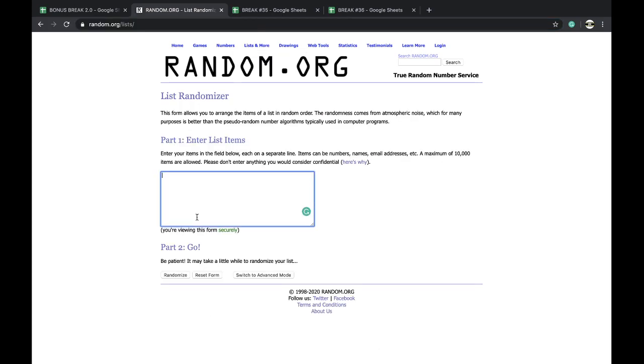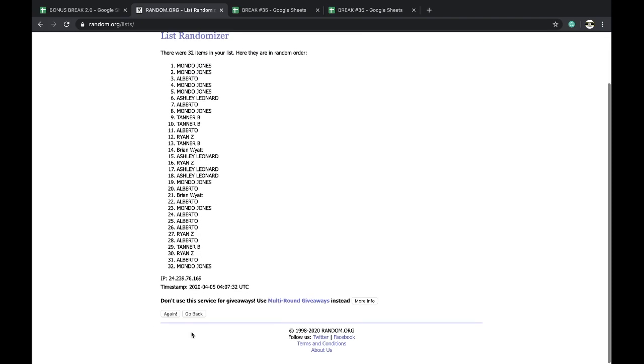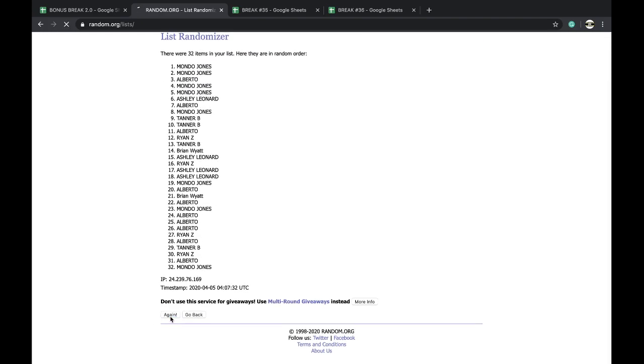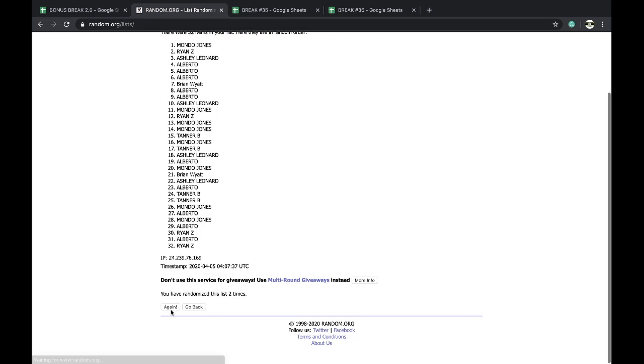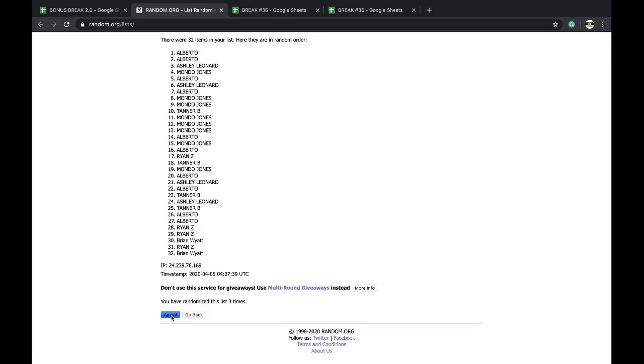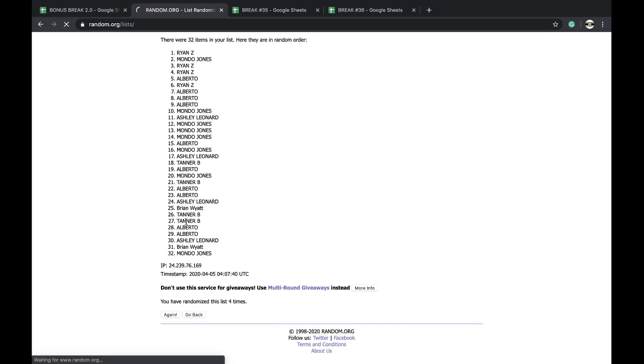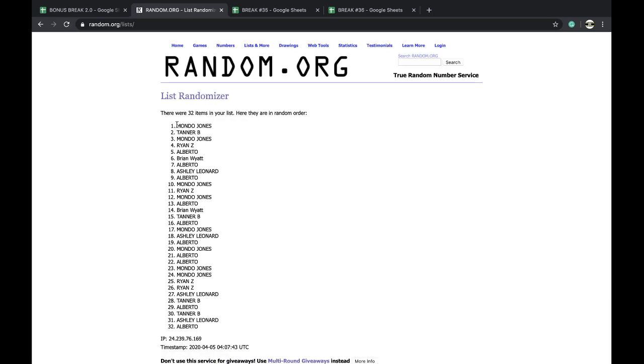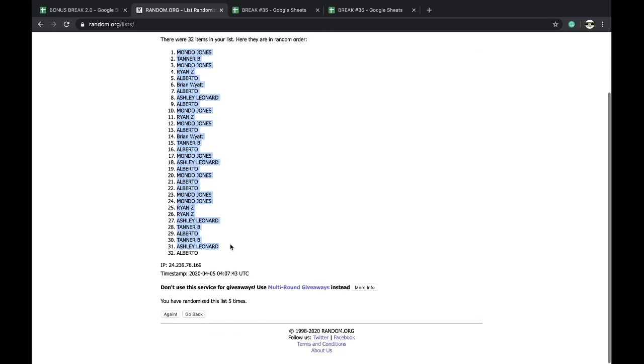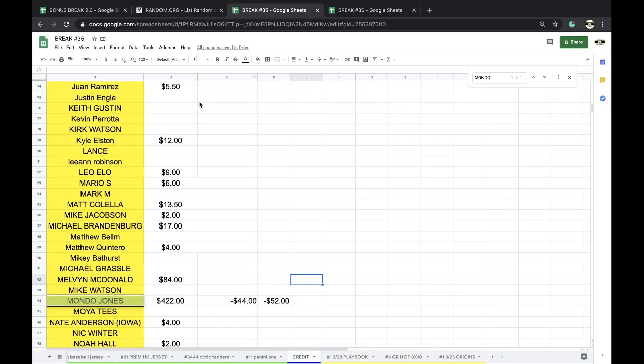Here we go, here we go. Once, twice, once twice, three times, four times, five times. All right, Mondo Jones you're on top, Alberto Del Rio's on the bottom.